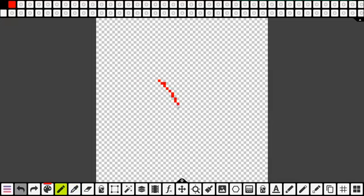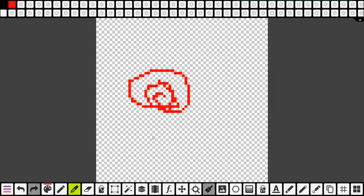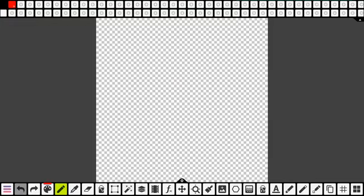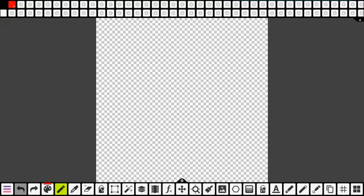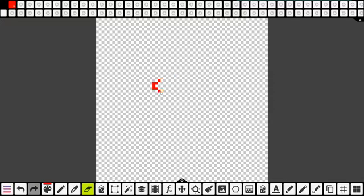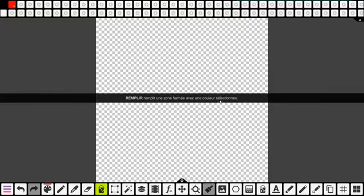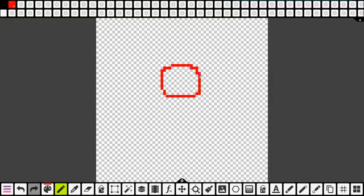La pipette — par exemple, je fais un dessin vite-vite, je fais un rond. Je ne sais pas c'est quoi cette couleur-là. Je voudrais l'avoir. Je clique sur la pipette, automatiquement elle apparaît dans ma palette de couleurs. L'efface permet d'effacer les pixels. Le petit seau, comme dans les autres logiciels, ça sert à remplir une zone fermée avec une couleur. Je fais un genre de rond, je veux le remplir, j'utilise le seau de peinture et je le remplis.